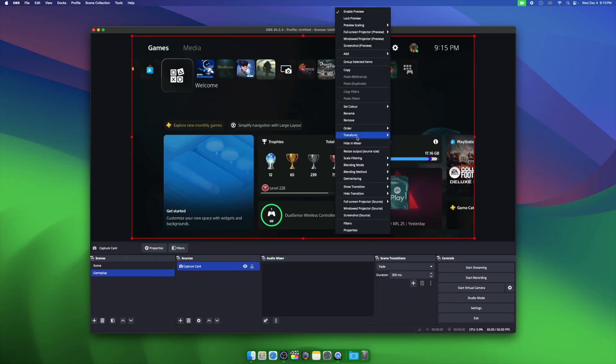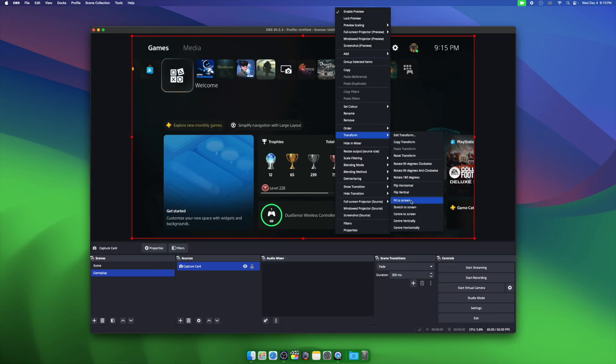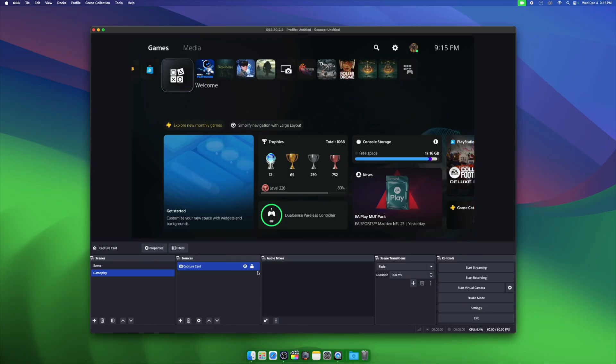Also, make sure that the video matches the canvas size by right clicking on the video, choosing transform, and then fit to canvas.